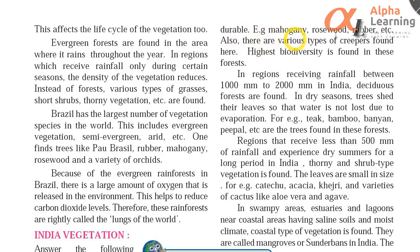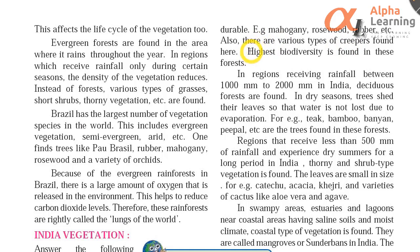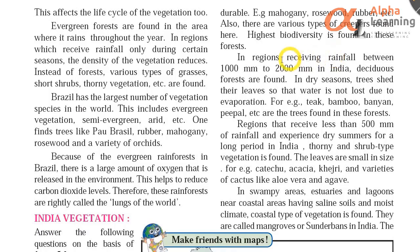Also, there are various types of creepers found here. This is the highest biodiversity in these forests. In regions receiving rainfall between 1000 mm to 2000 mm in India, deciduous forests are found.